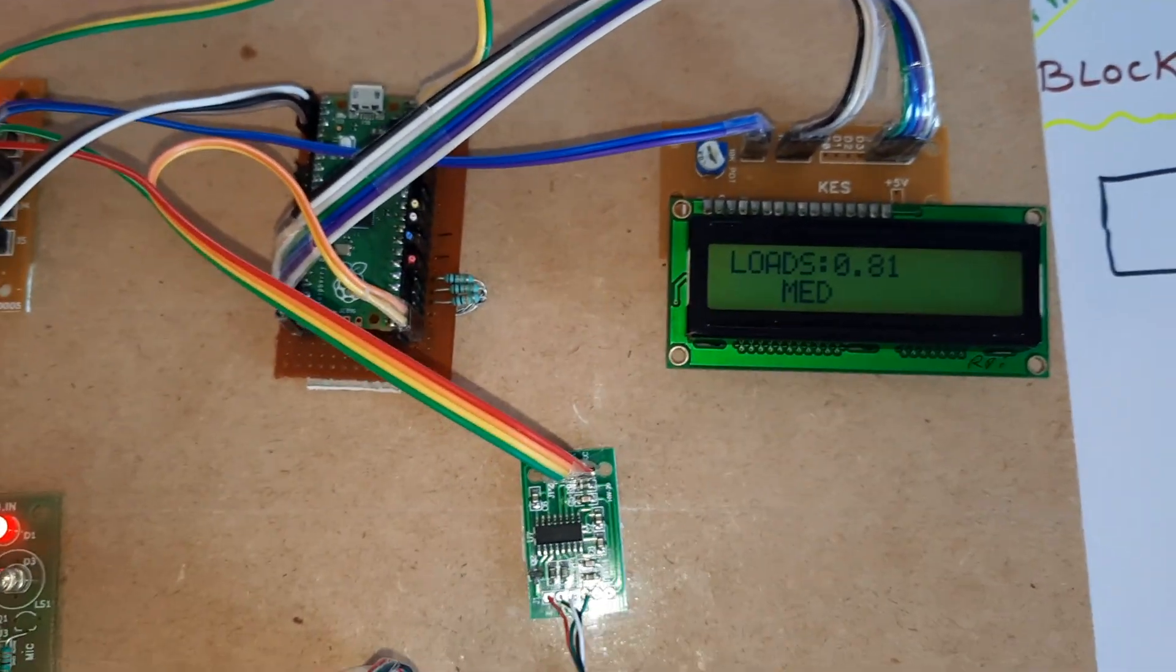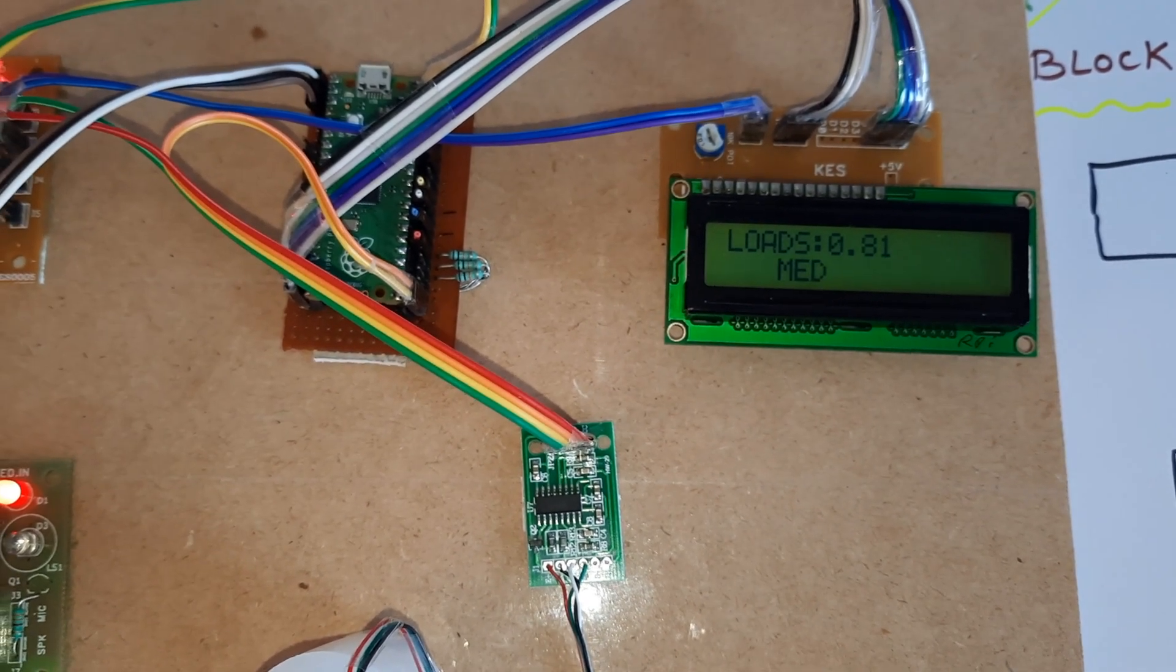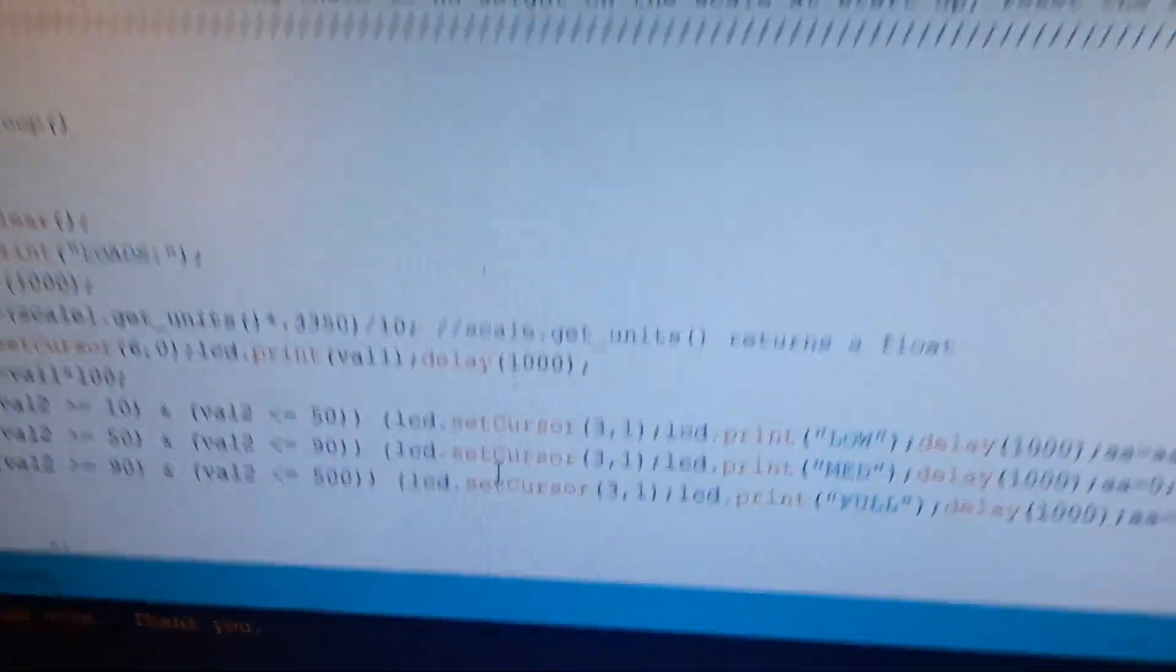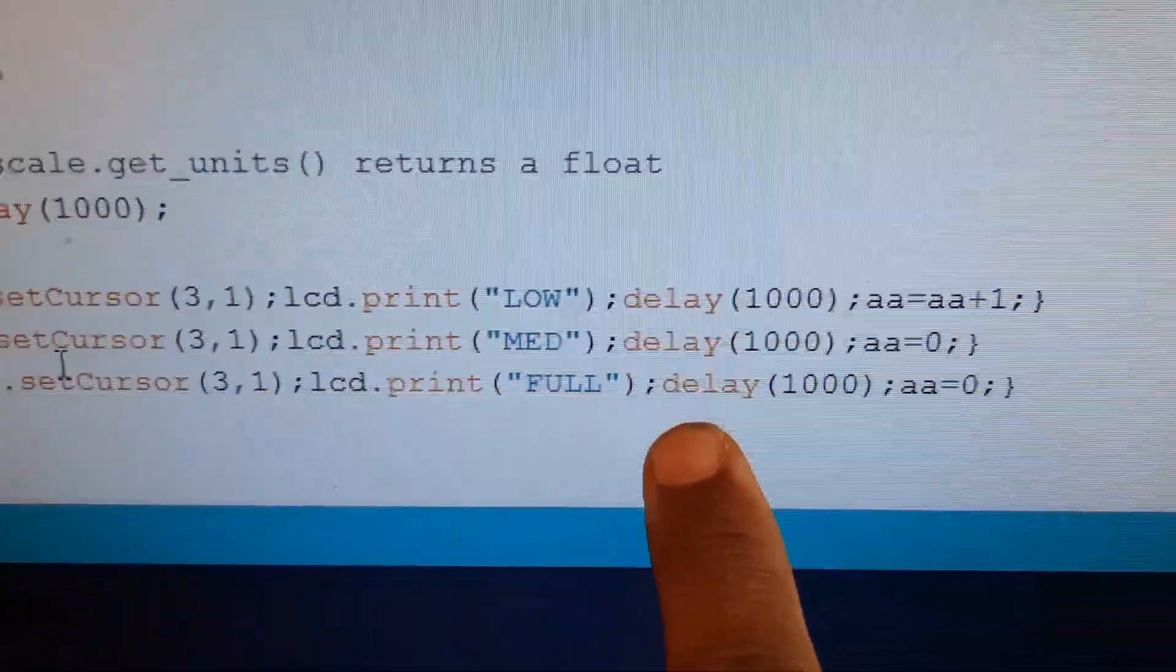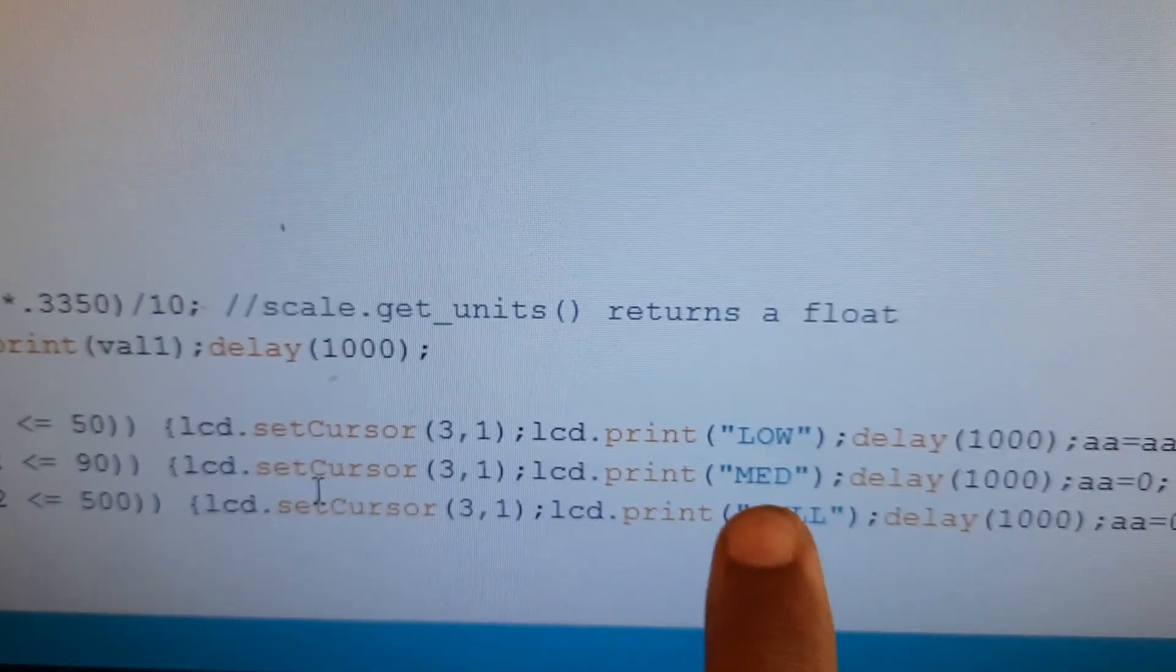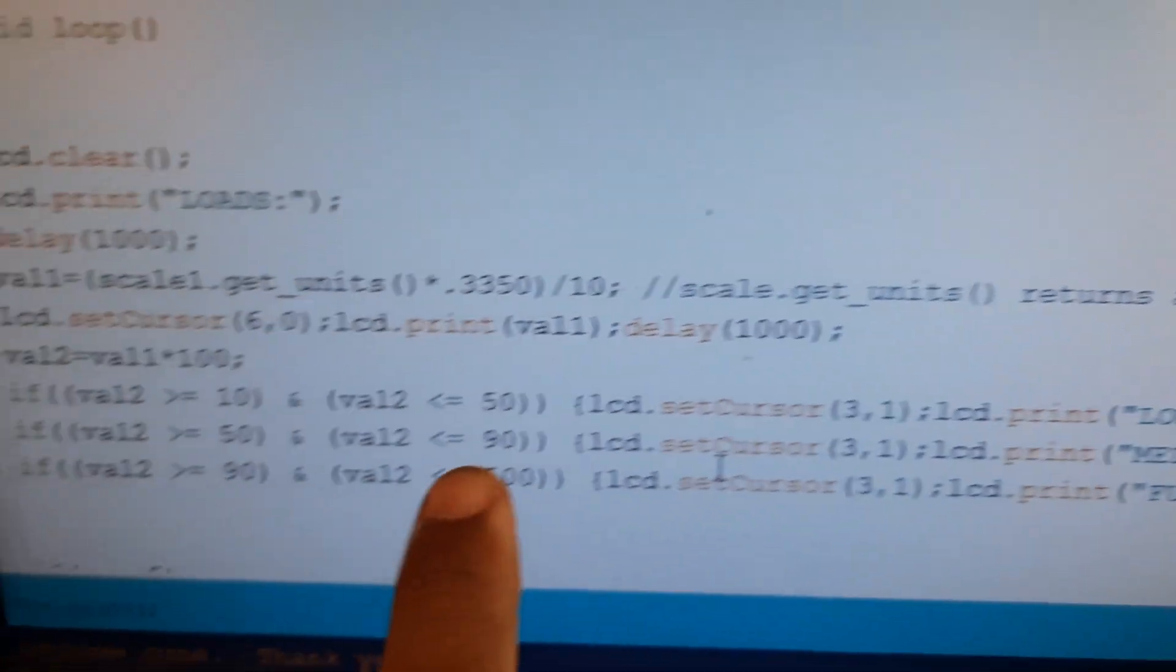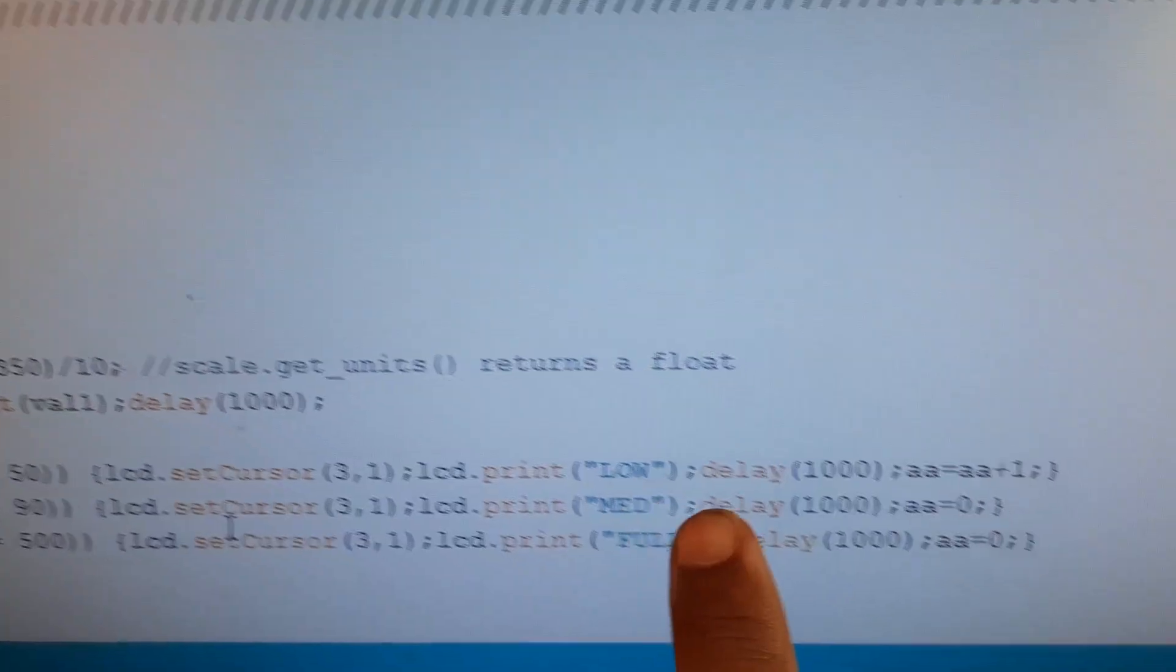Here's the calibration: when the value is 90 or above, it displays as full. Between 80 and 50, it shows as mid-level. Below 50, it shows as low. After detecting low five times consecutively, it will send an SMS alert. Now the weight is at 71.